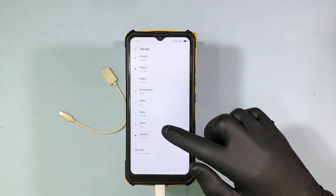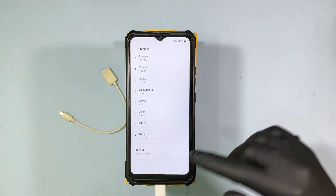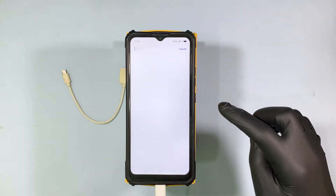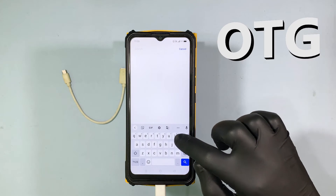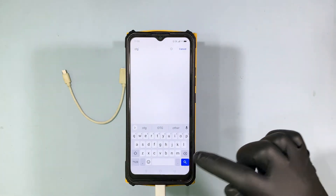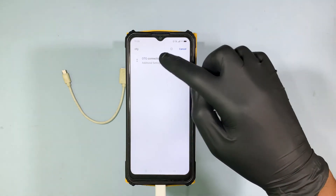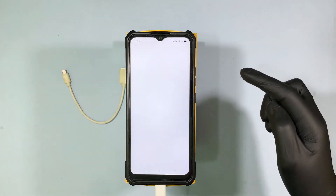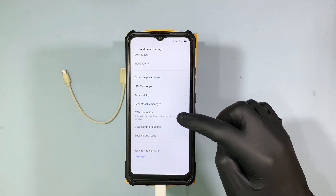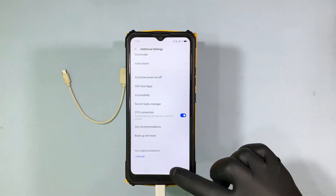If you do not see your external drive, go to Search Settings and type OTG. Click Search, open OTG Connection, then turn on OTG Connection.